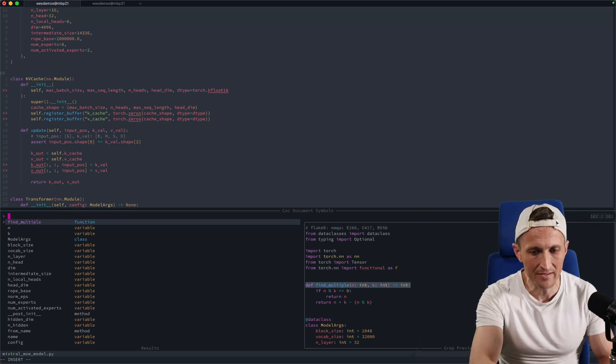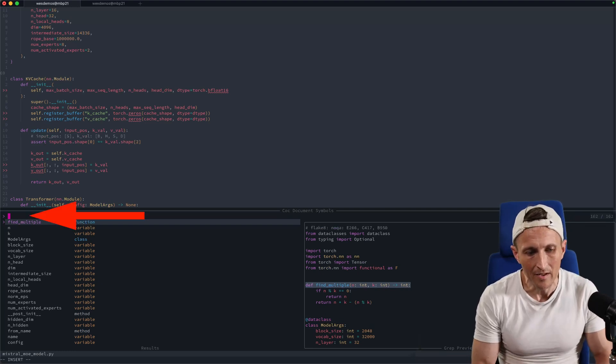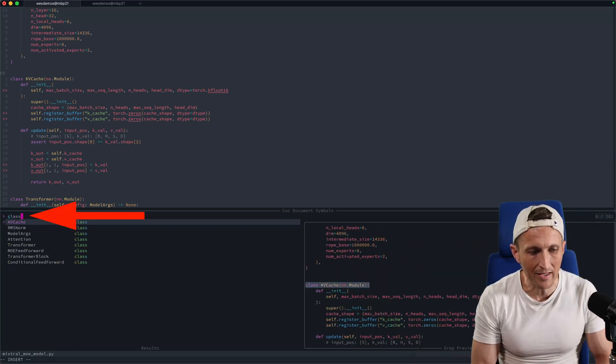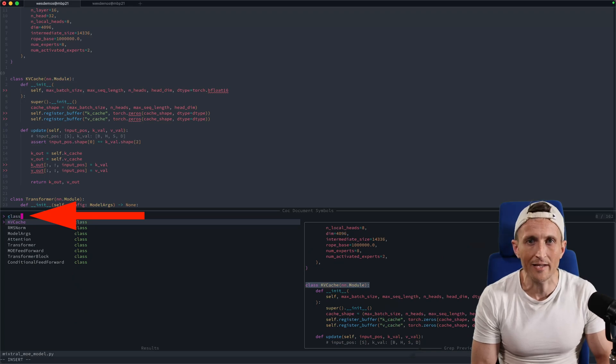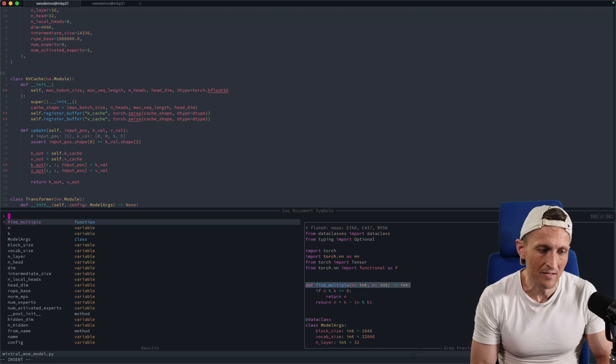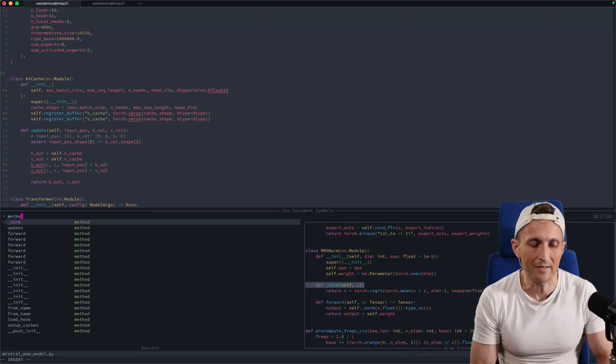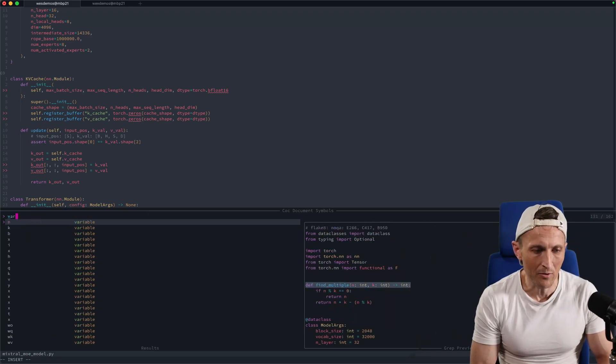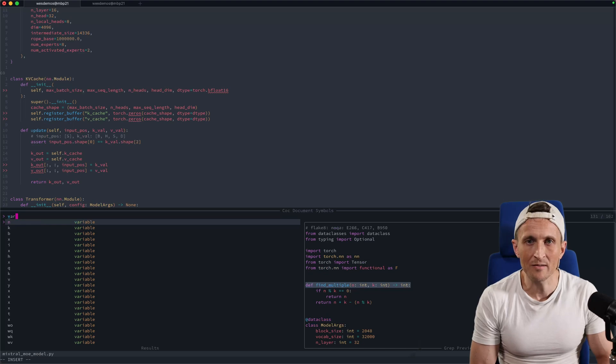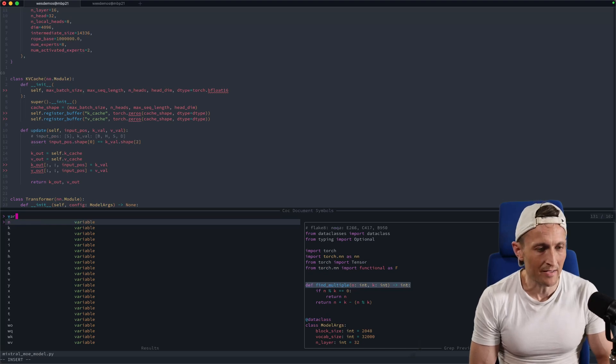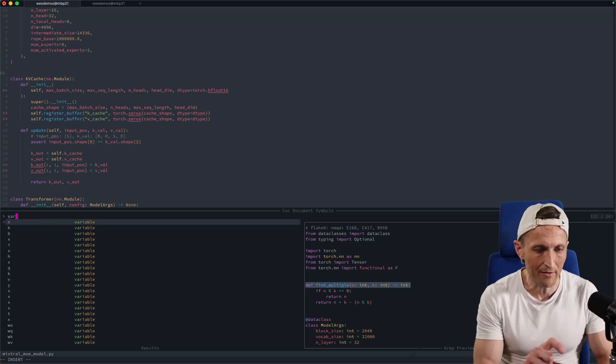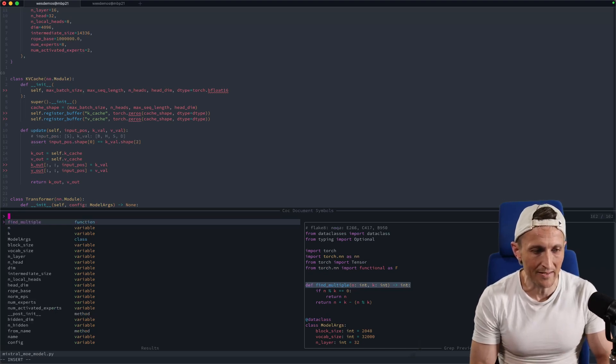You can see here down at the bottom, I've now got a picker. If I want to look at classes in the current file, I could just type in class. Maybe I want to look at methods, so I could put in method, then variable, whatever symbol I'm interested in, I could narrow down and focus on that.